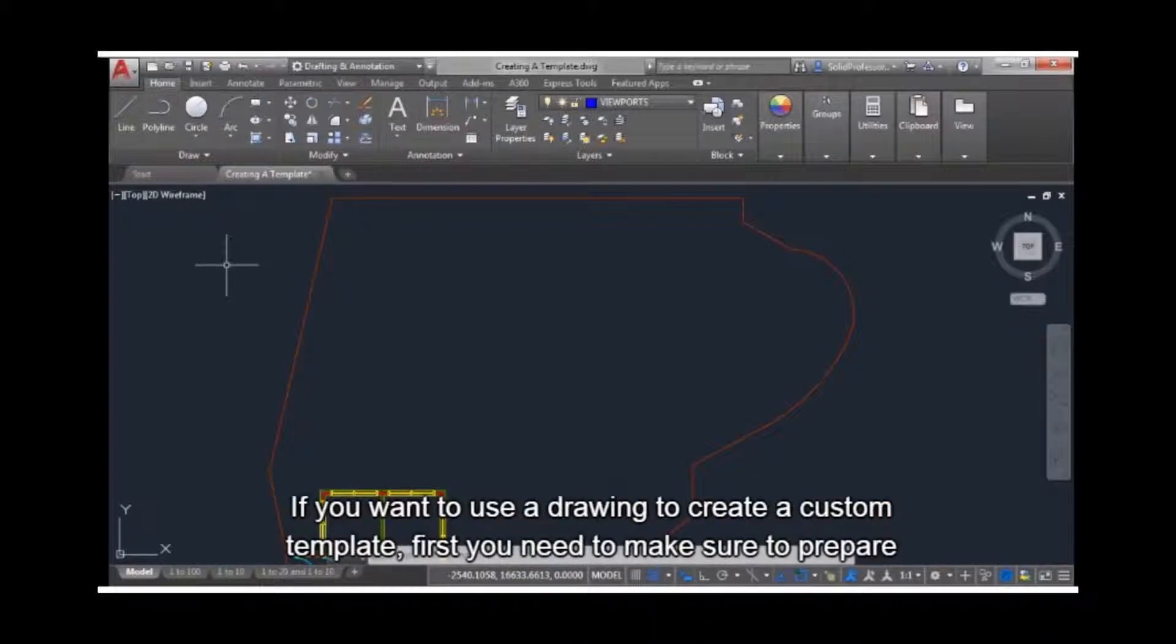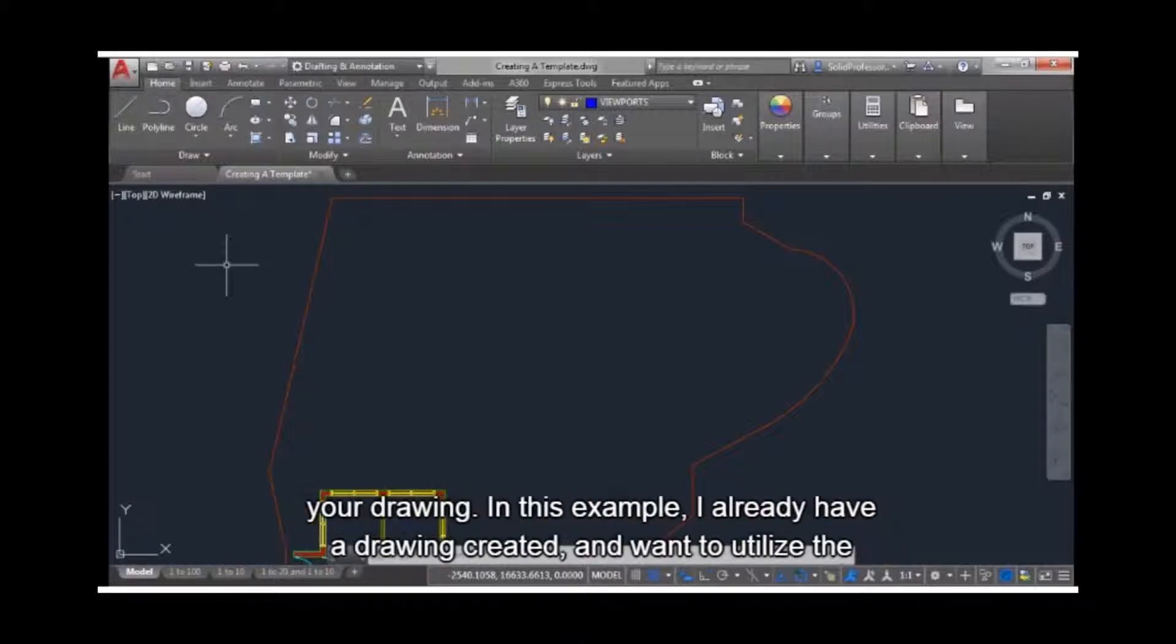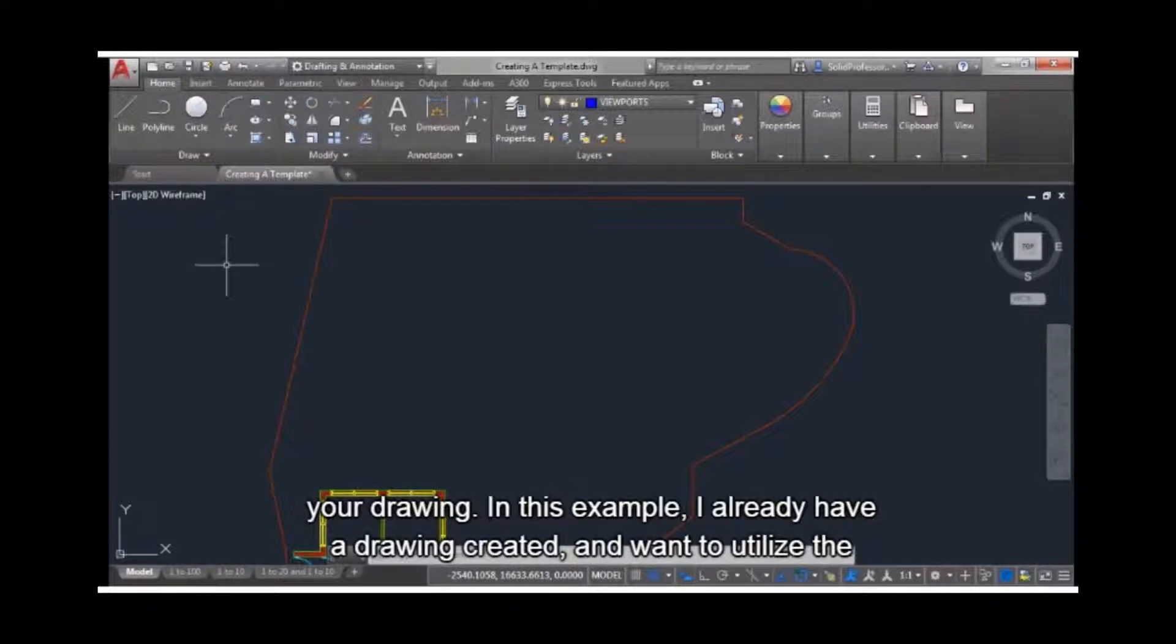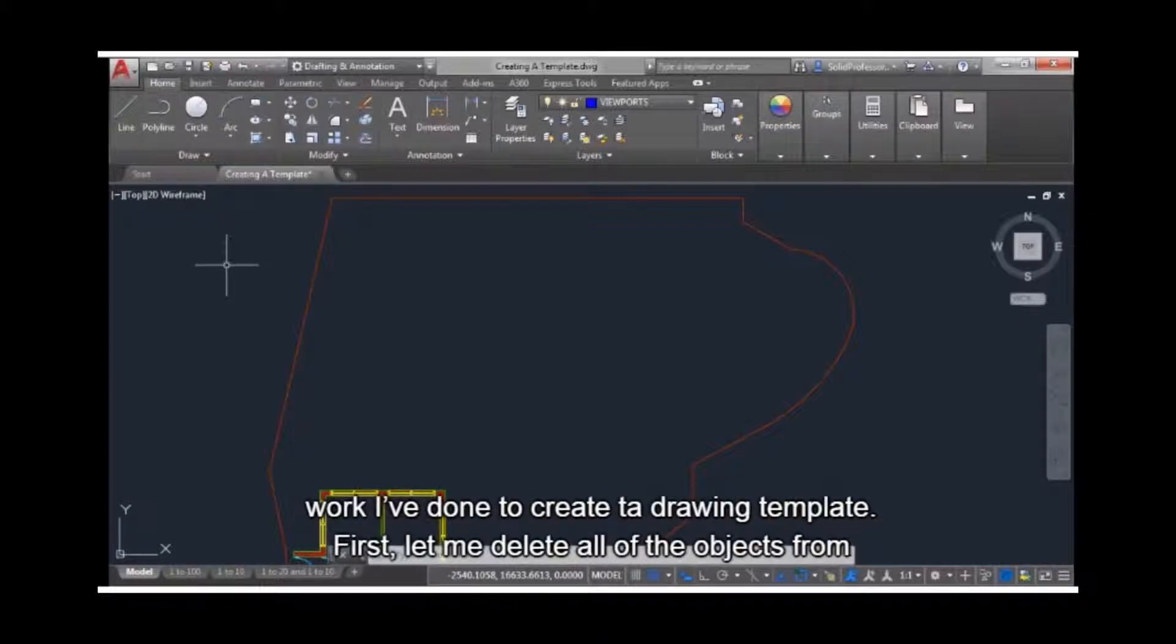If you want to use a drawing to create a custom template, first you need to make sure to prepare your drawing. In this example, I already have a drawing created, and want to utilize the work I've done to create a drawing template.